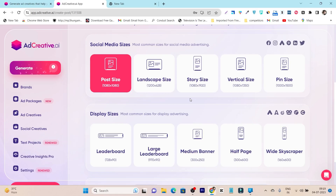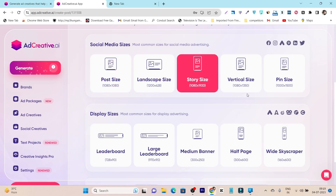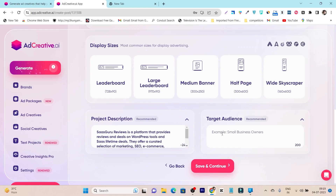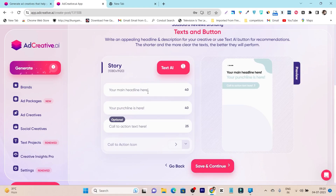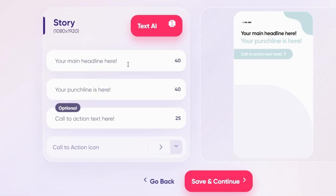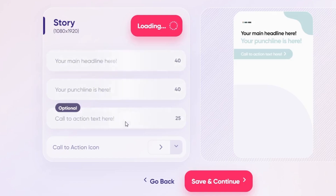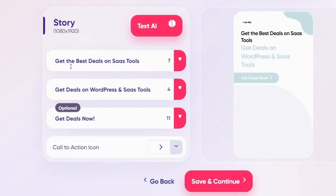It will then ask your preferred ad size — they have almost all popular ad sizes available. I'll go with the story size. After that, it generates a product description automatically with AI. You also fill in your target audience — mine is SaaS tools users. Click 'Save.' For headlines, punchlines, or CTAs, click 'Text AI' and it will automatically fill out all those options based on your brand.